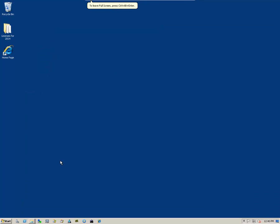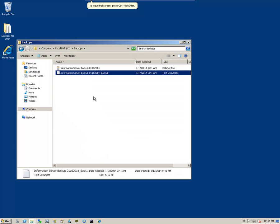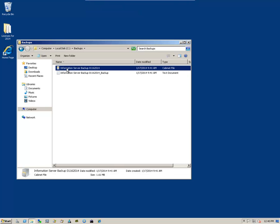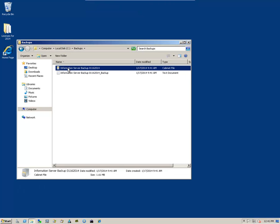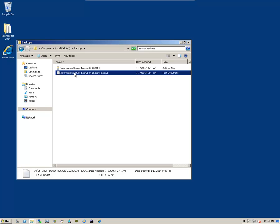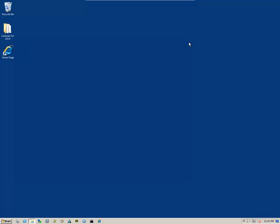The first thing that we need to do is verify that we do indeed have a backup. And we do have a backup. When you do create a backup, it'll create a cab file and a text document that goes along with it. So we've got a backup of the system.